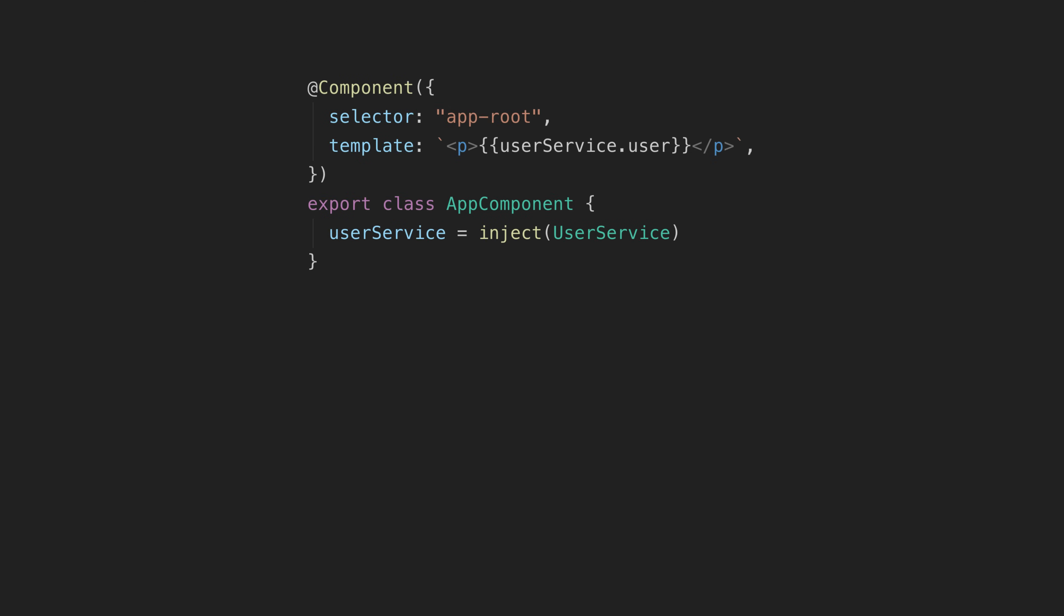Essentially it allows you to inject dependencies using a function like this instead of using the constructor like this.